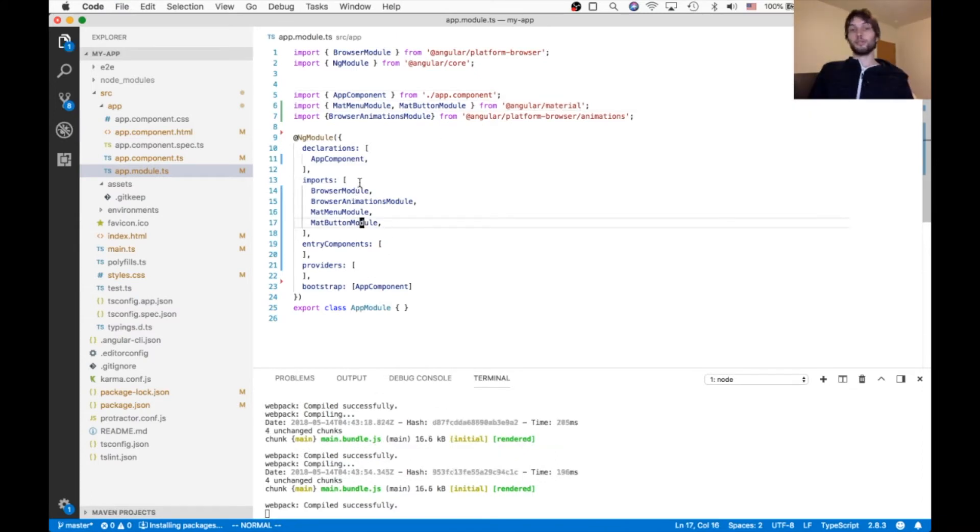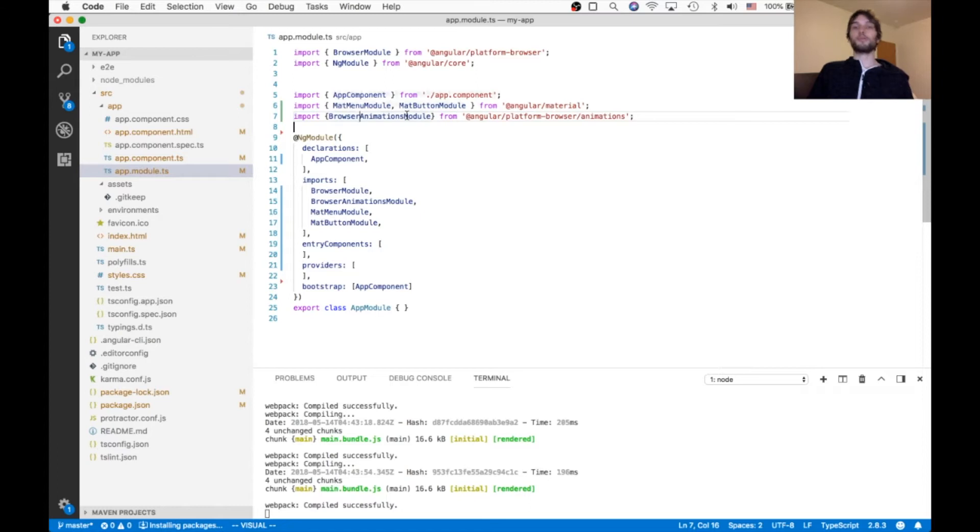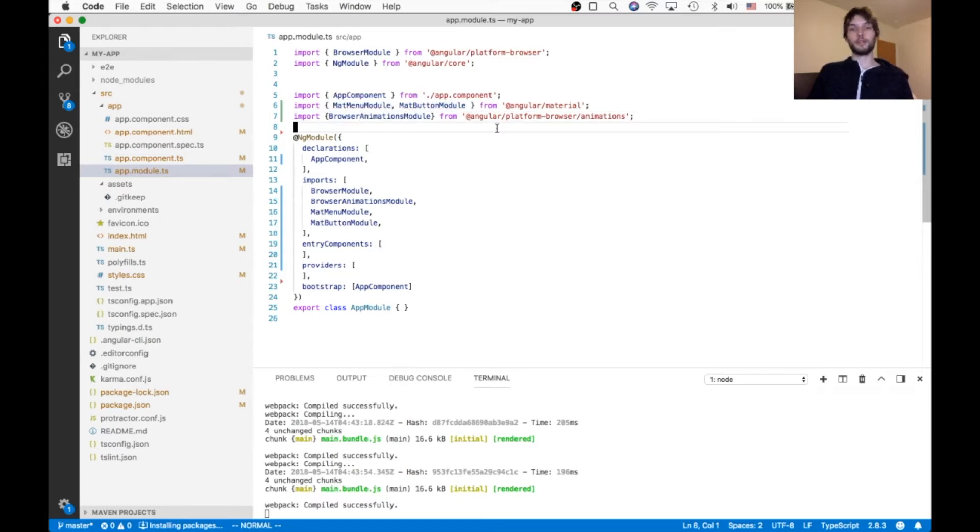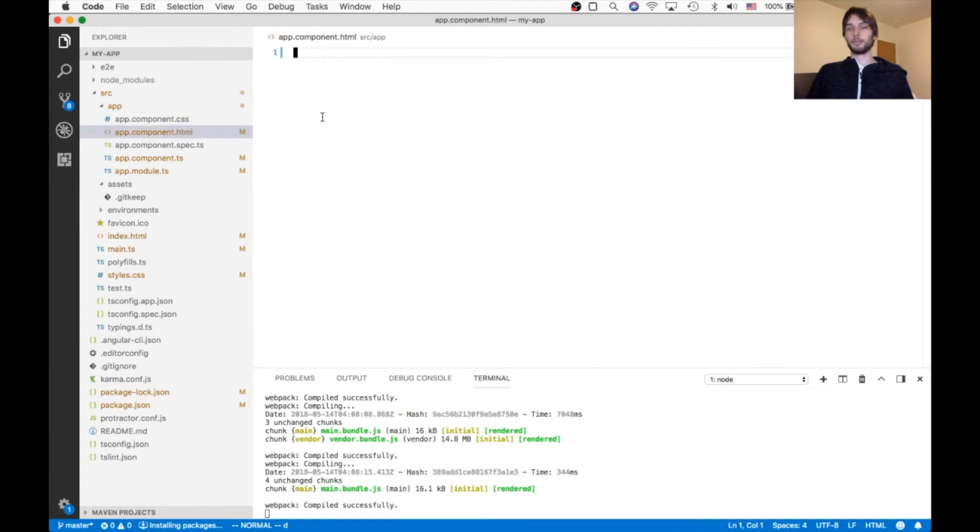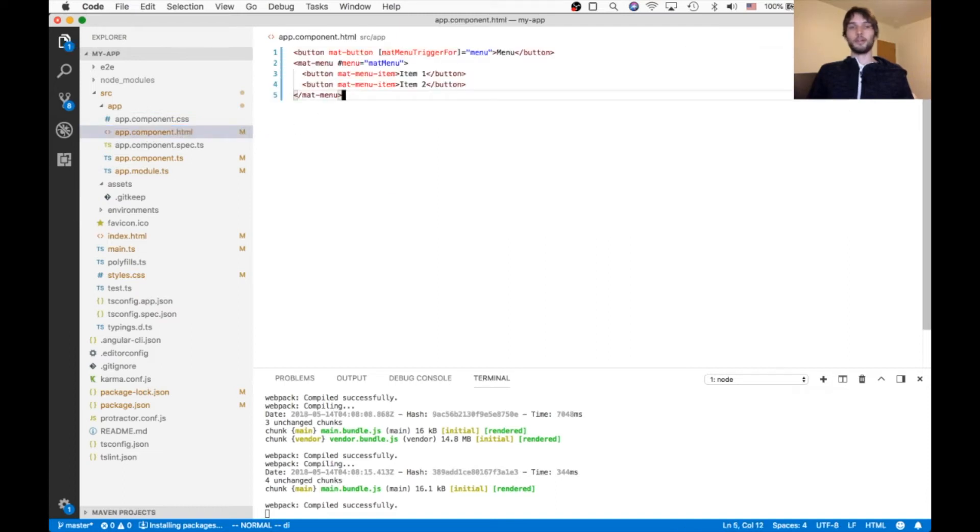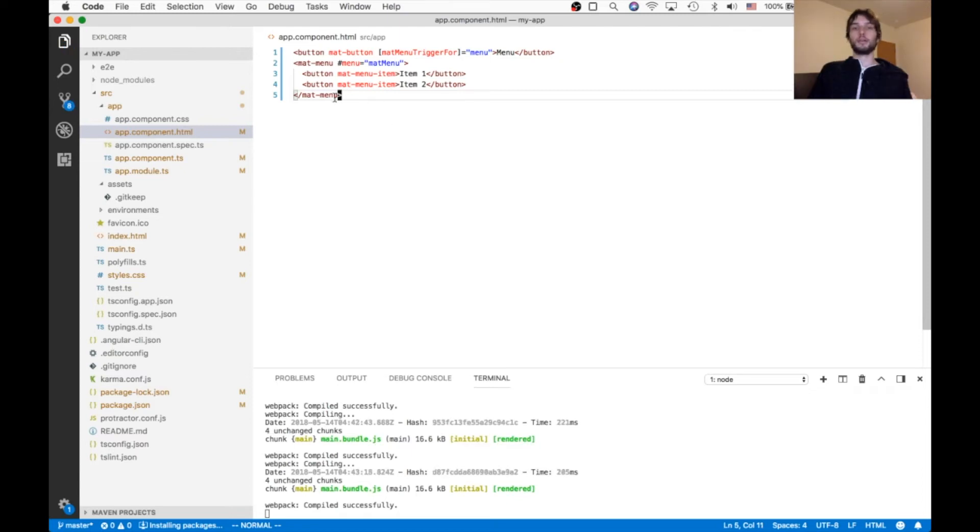Also make sure you have the browser animations module imported, so that any animations within the matte menu also work. And then I'm going to paste that code we copied into my own blank HTML file.